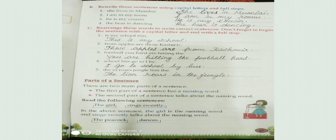Second question: 'i am in my room.' We should write 'I' in capital and add a full stop at the last. Third question: 'he is my cousin.' We should write 'H' in capital and put a full stop at the end.